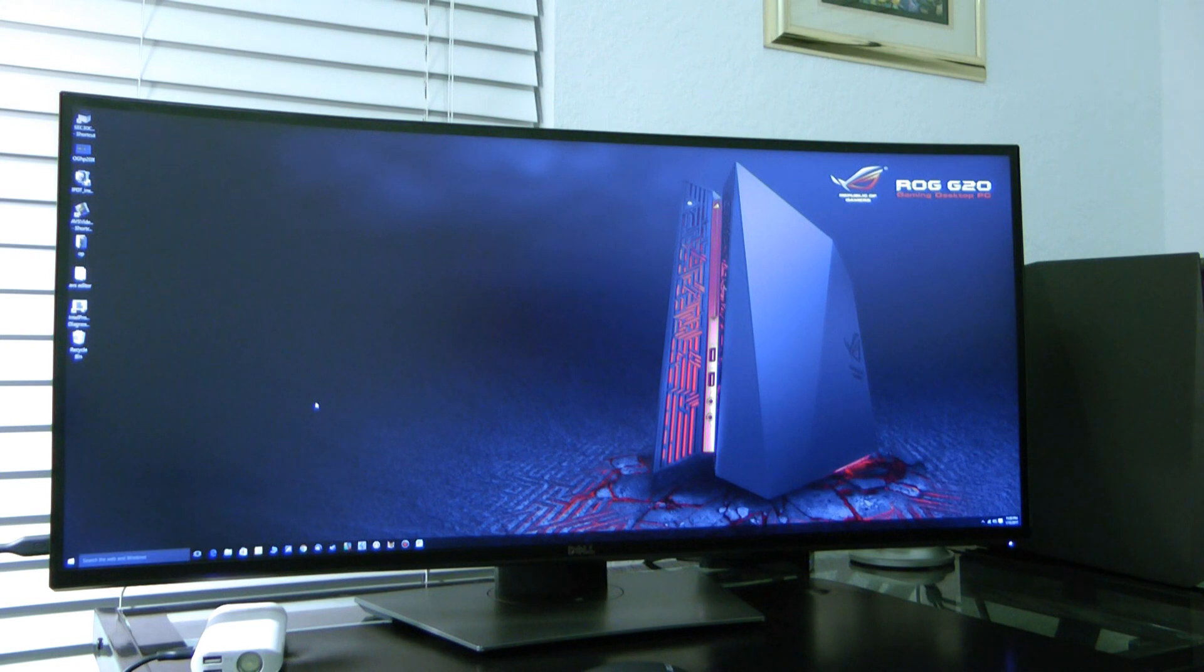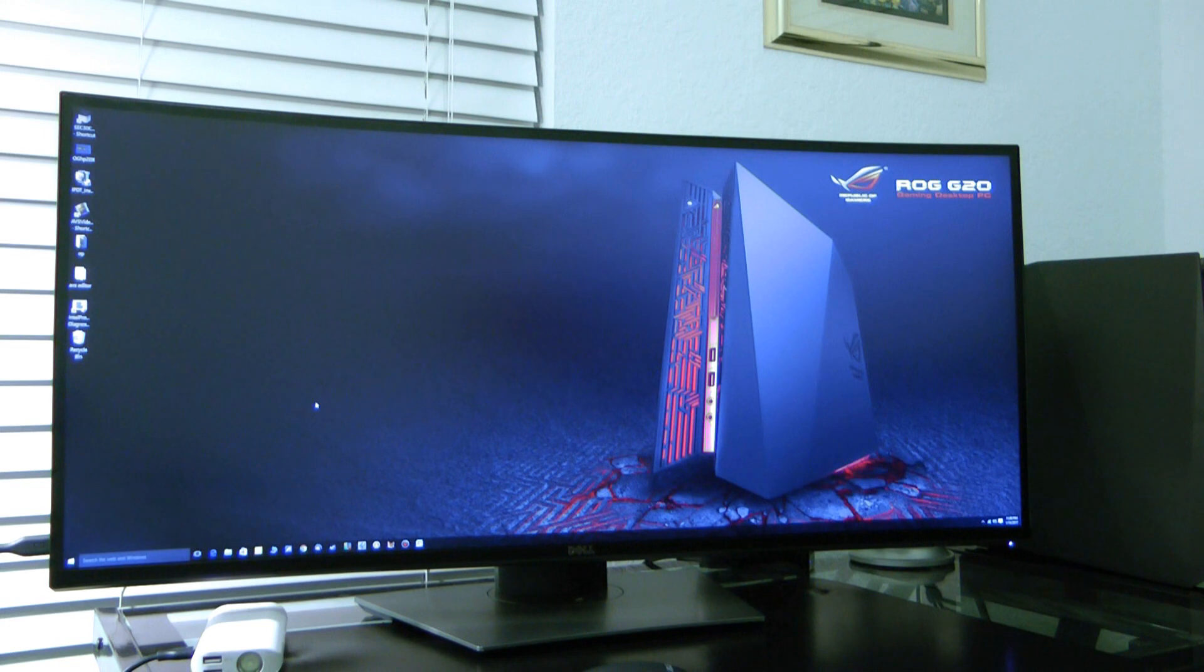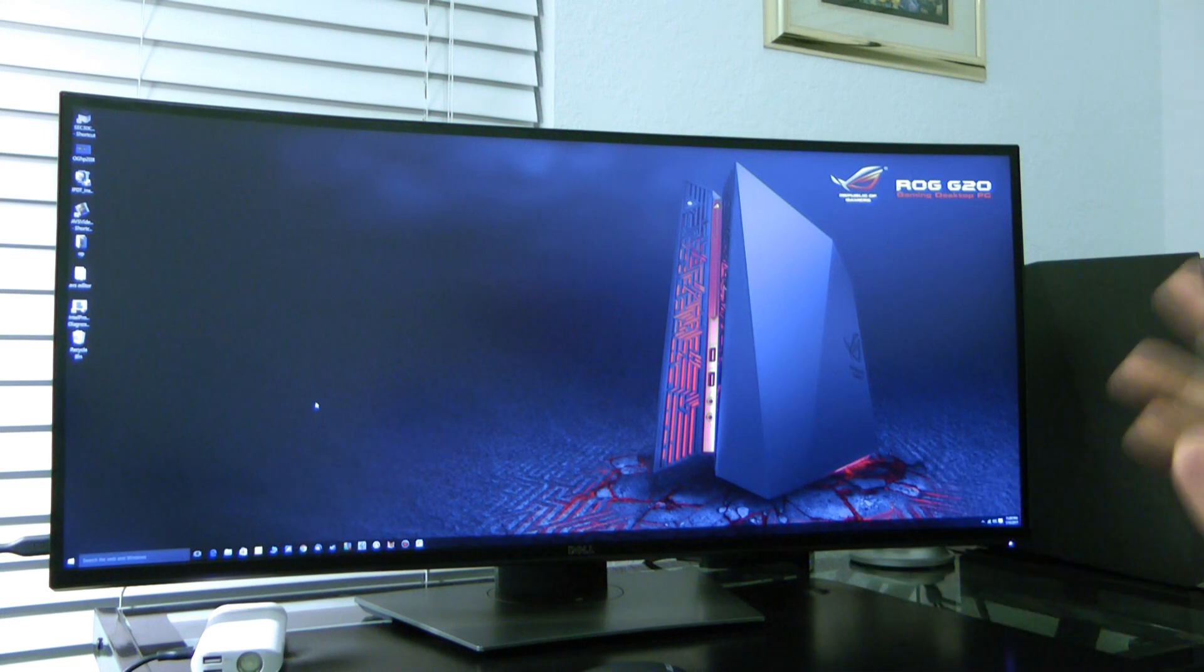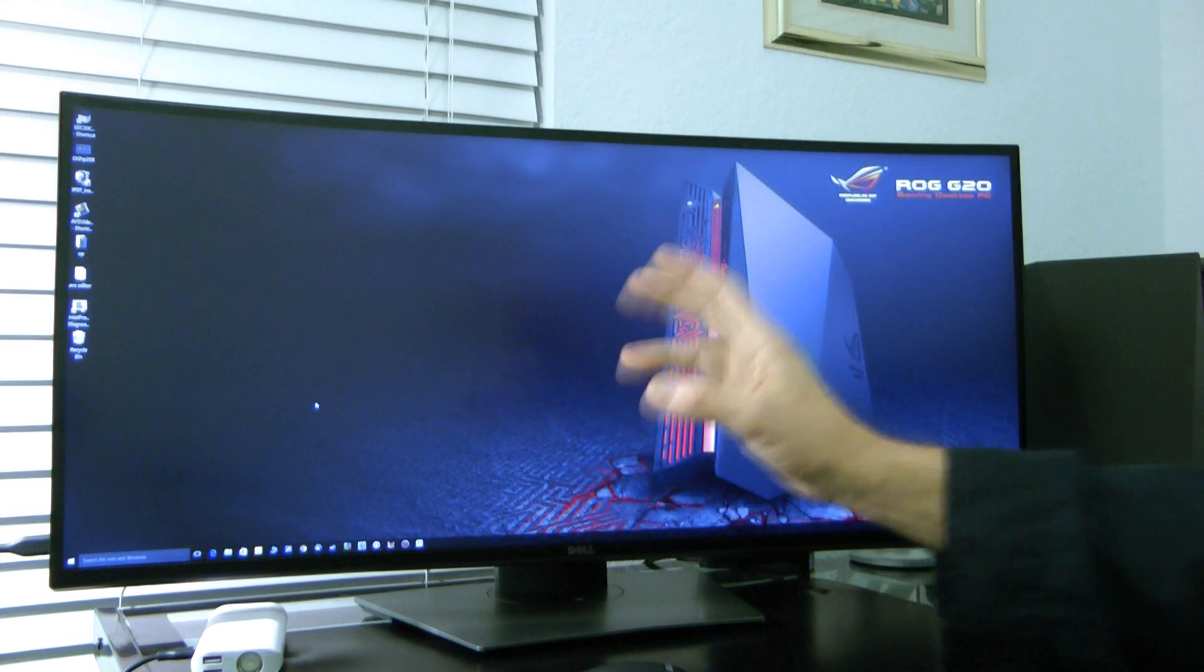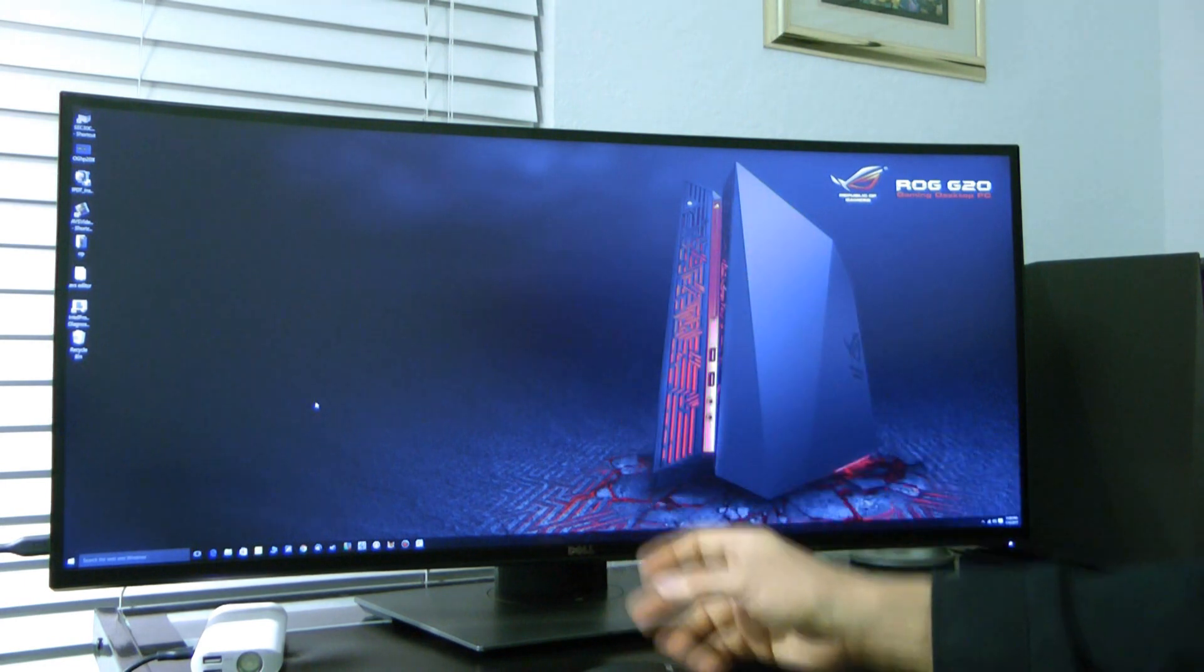The nice thing about this is I can make everything big and I can be closer to the monitor and see it better.